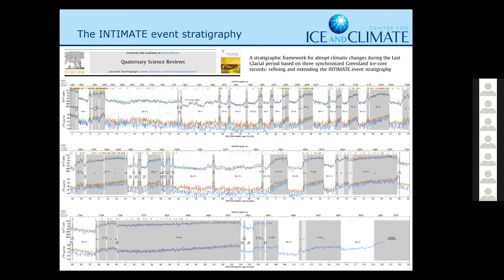We have all these samples from ice cores and, as you can see, we have almost ridiculous detail. There are 60,000 isotope samples in each of these curves. There are millimeter-resolution records of calcium, so we can really study what happened during the glacial in huge detail. We have a kilometer and a half of ice core, basically times three in this graph.